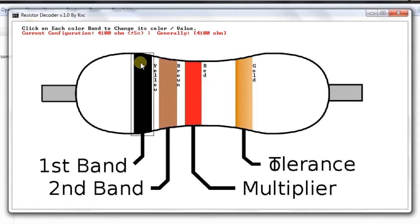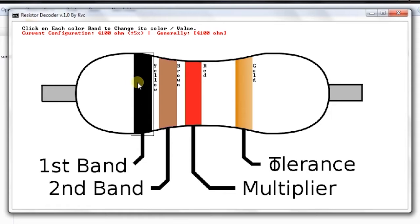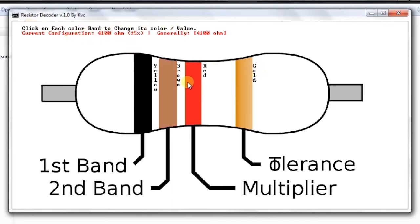It is checking for each mouse movement, checking where the mouse is, and for each mouse click it is changing the value of the current configuration of the resistor.